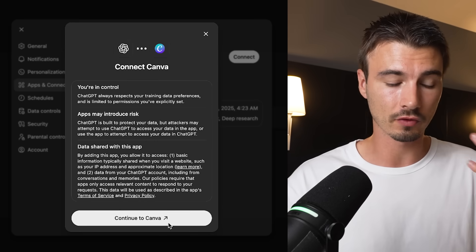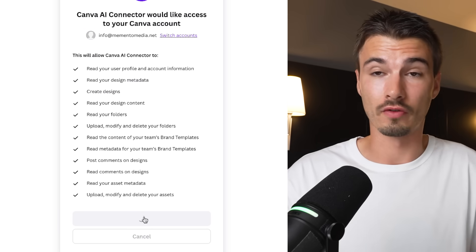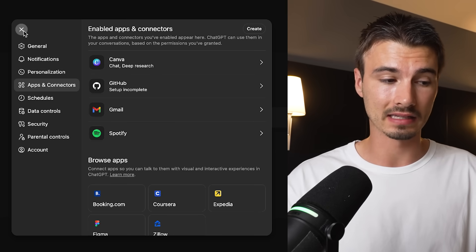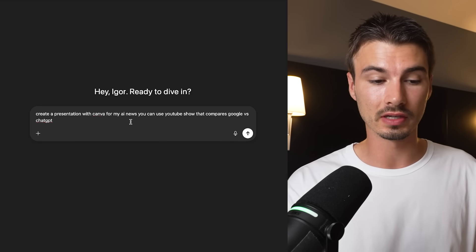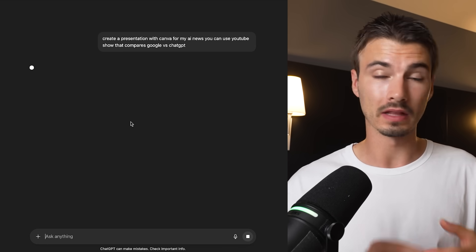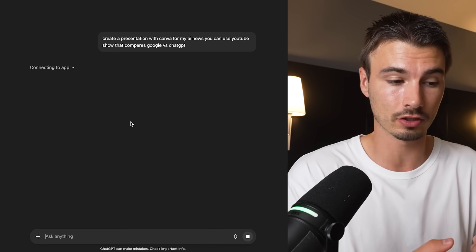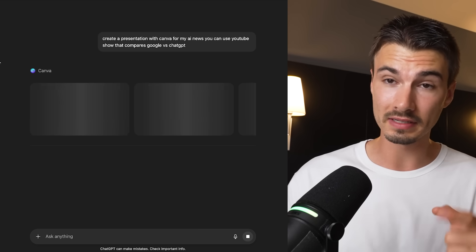Let's go through the process of connecting Canva. I have a paid Canva account — activating it for the first time, I have to log in to authorize the app, which makes perfect sense. Now that it's authorized, you can see it appear under my active apps. If I go into a new chat and say something like 'create a presentation with Canva for my AI News You Can Use show that compares Google versus ChatGPT,' it immediately accesses my Canva account and starts doing the work right here inside ChatGPT.